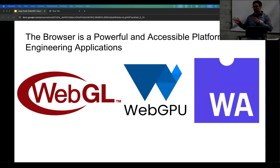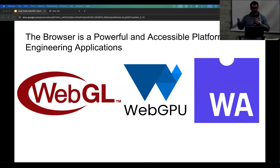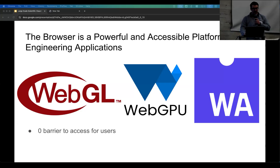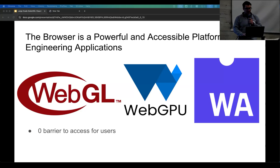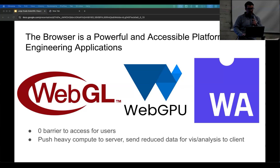What I was starting to learn a couple of years ago — not news to anyone here — is that the browser is a really powerful and accessible platform for applications, and specifically for engineering applications. With WebGL, WebGPU, and WebAssembly, we can do a lot. There's no barrier to access for users; you can just put up a website. And if we really have large datasets, we can push heavy compute onto the server and send reduced data to the client in some streaming fashion.